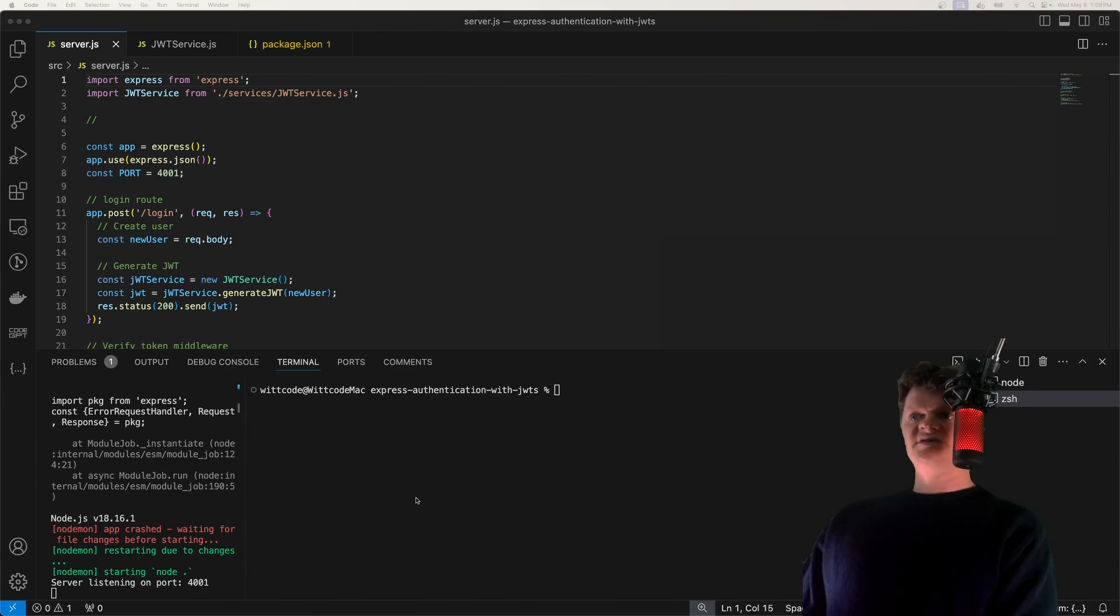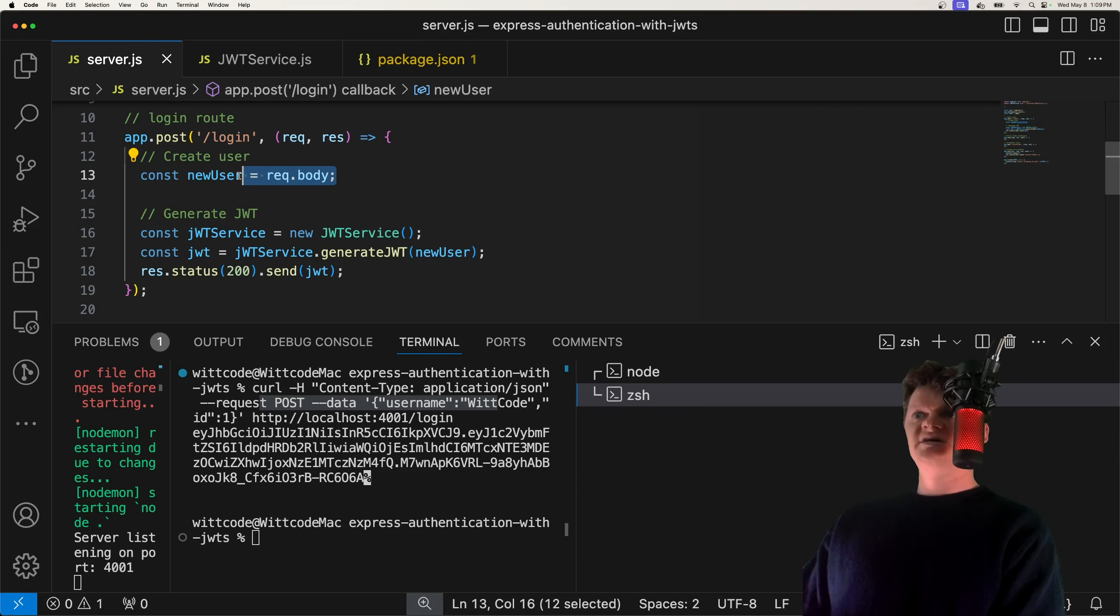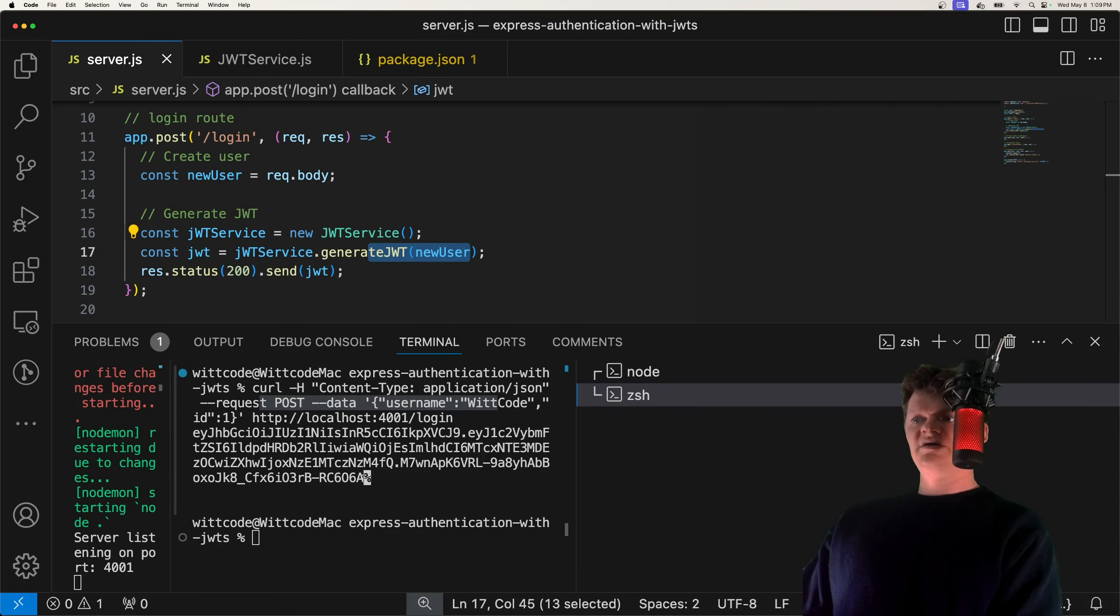So in our login route, we obtain this info and then we generate a JWT using this information. And the JWT that it returns is this right here. So we can see the header right here, a dot, we can see our payload, and then at the end, another dot and our signature. And so this was created using this JWT sign method with our user information that we specified here. So if we decode this JWT, it will give us the user information. So to decode it, let's go into our, or let's create some authentication middleware.